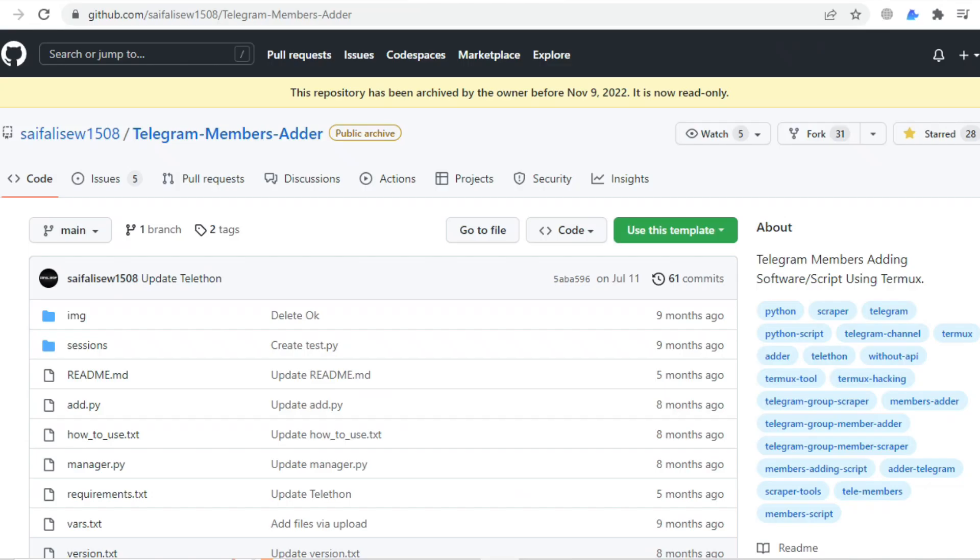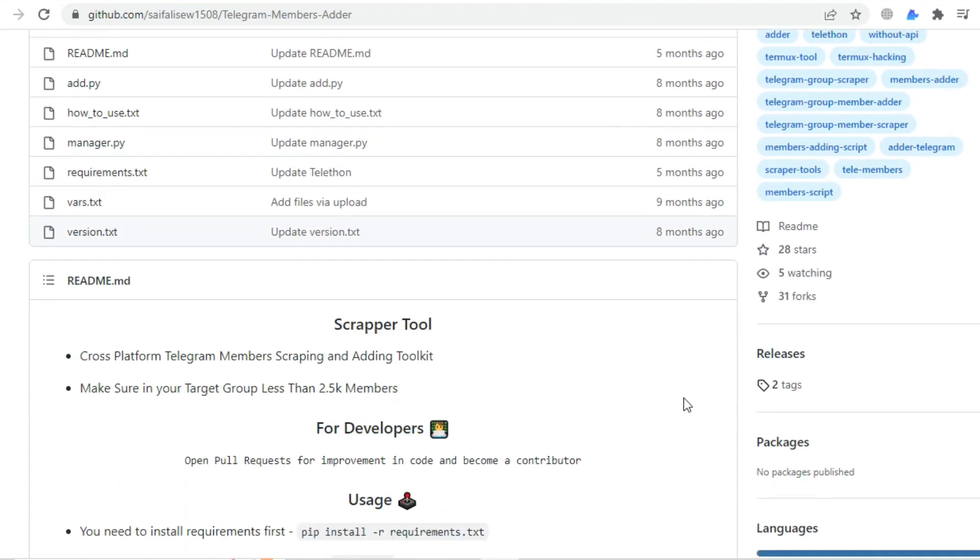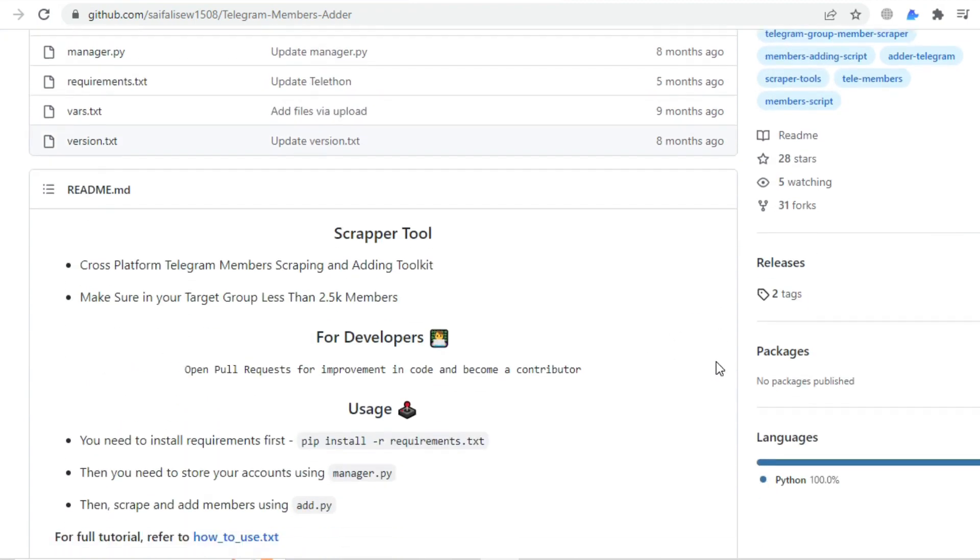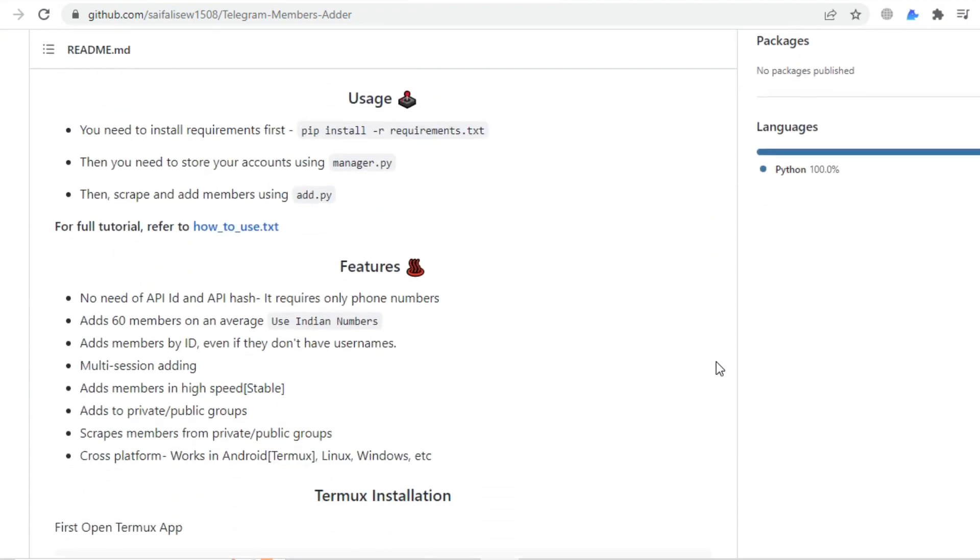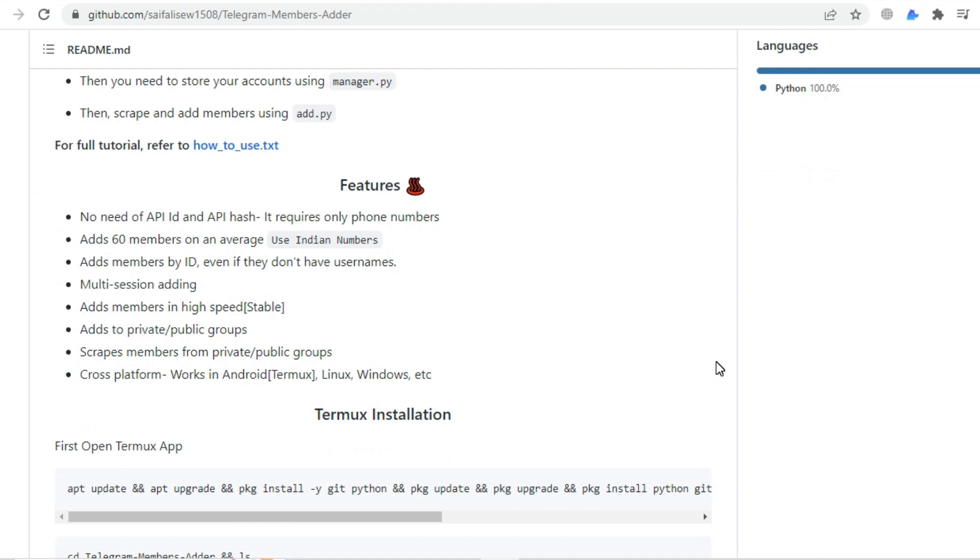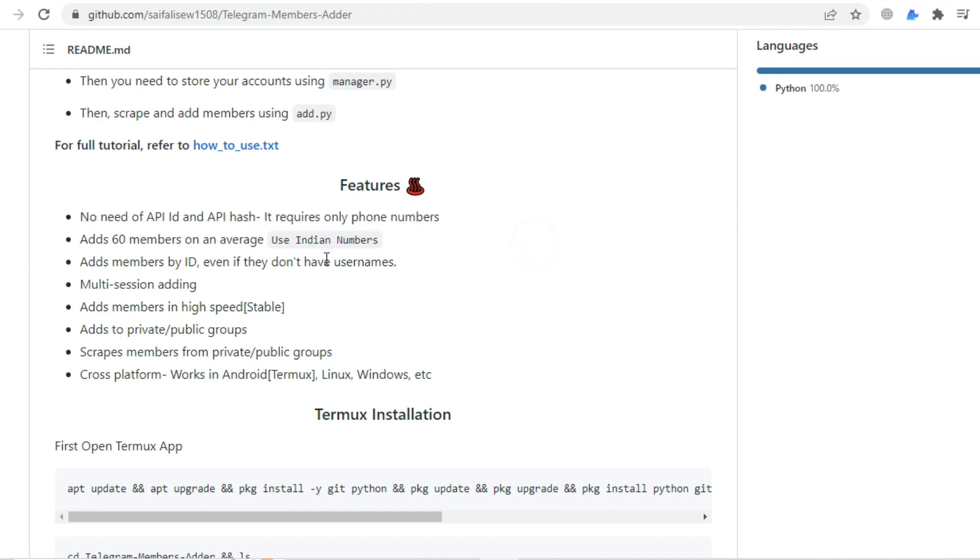Make sure to give this GitHub project a yellow star - it's worth it. If you scroll down a little, you can see some brief explanation on how to use this Telegram bot. In the feature section, as mentioned earlier, no need for API ID and API hash. It requires only a phone number, and with one phone number you can add 60 members on average, but you can rerun the script to add more members.